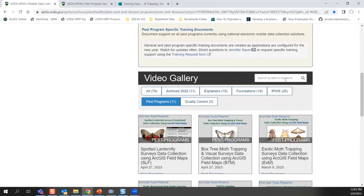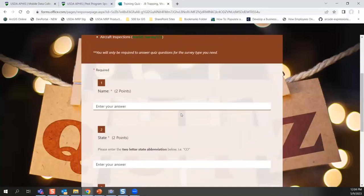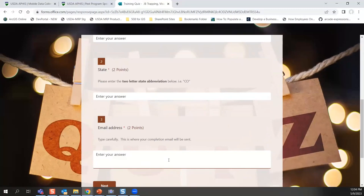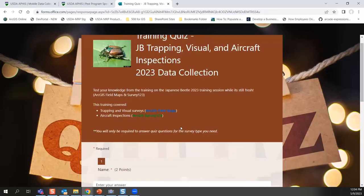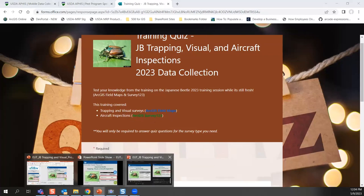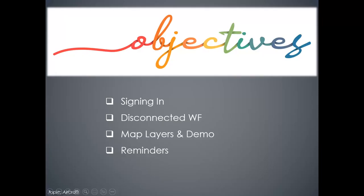The training quiz is available — make sure to enter your email address carefully in question three to receive your automated training completion email. The quiz will ask a question on aircraft inspections and one on trapping and visual; if you only use one, you won't have to answer questions for the other. Now let's dive into the same topics: signing in, the disconnected workflow, the survey form, and a demo.